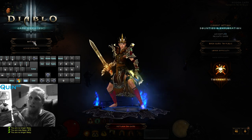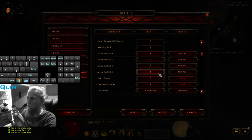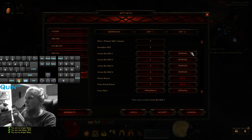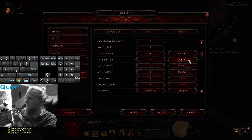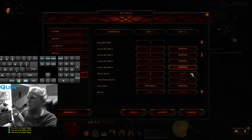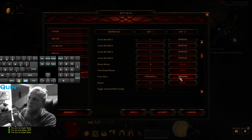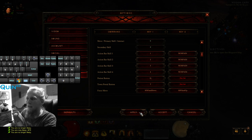Go to your Options, go to Key Bindings. What you want to do is go to Action Bar Skill 1, 2, 3, and 4 and bind them to Numpad 1, Numpad 2, Numpad 3, and Numpad 4. Really simple. And another really useful one — go to Force Move and set that to mouse wheel down and mouse wheel up. This will help you, and I'll explain why after we've explained how Numpad and Numlock works.